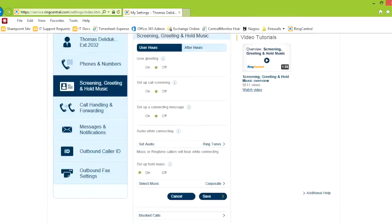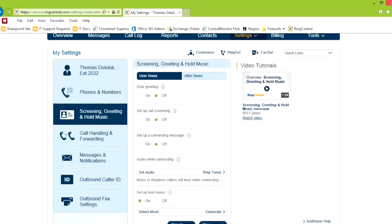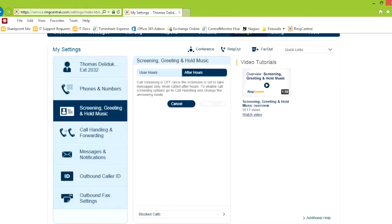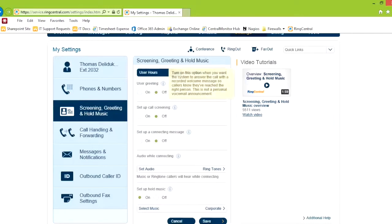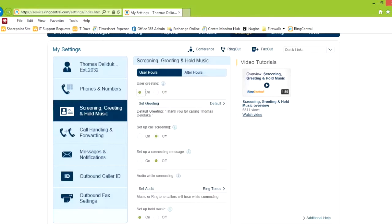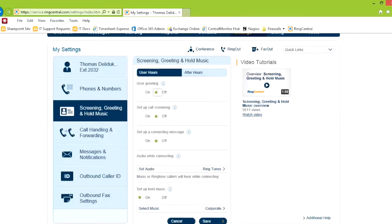Greeting and hold music. A user greeting, and notice here, user hours after hours. User greeting is if somebody is calling you before it actually gives them any ringtones. It'll say, thank you for calling Thomas Deladuca. And then it goes on.